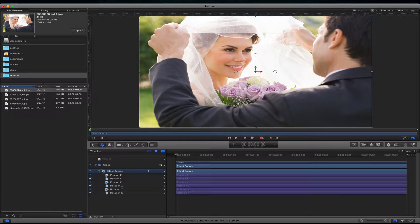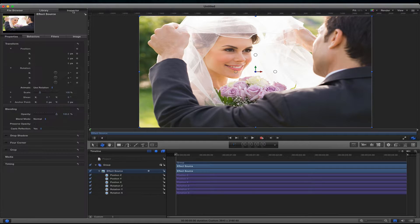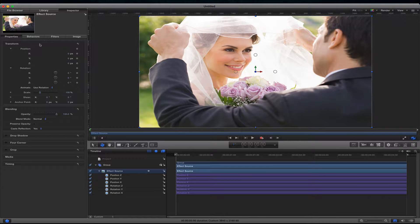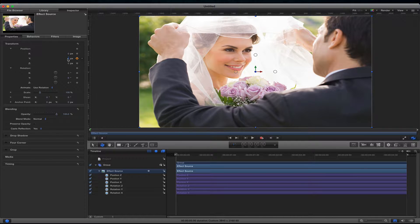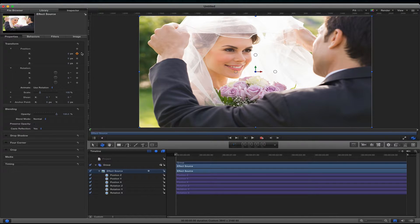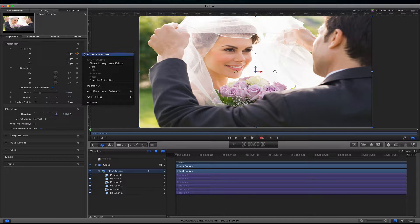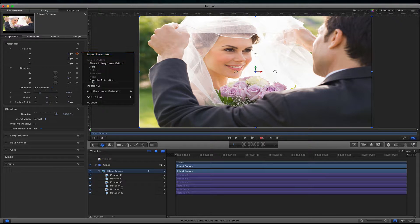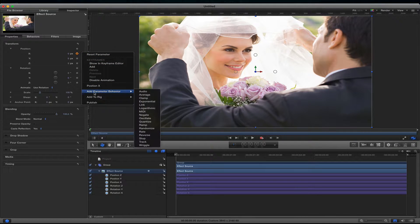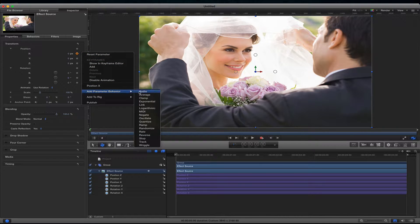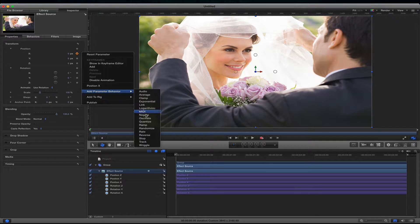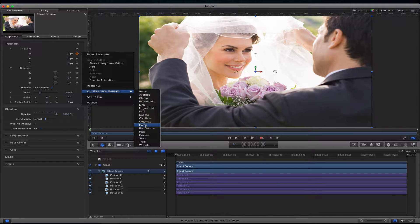And then next thing I do is I go select on the actual media. I go to the inspector and what I do is I go to each parameter that I want animated and I add a ramp behavior. So I go to the X, I click on the little arrow and then I click on add parameter behavior and then go to ramp.